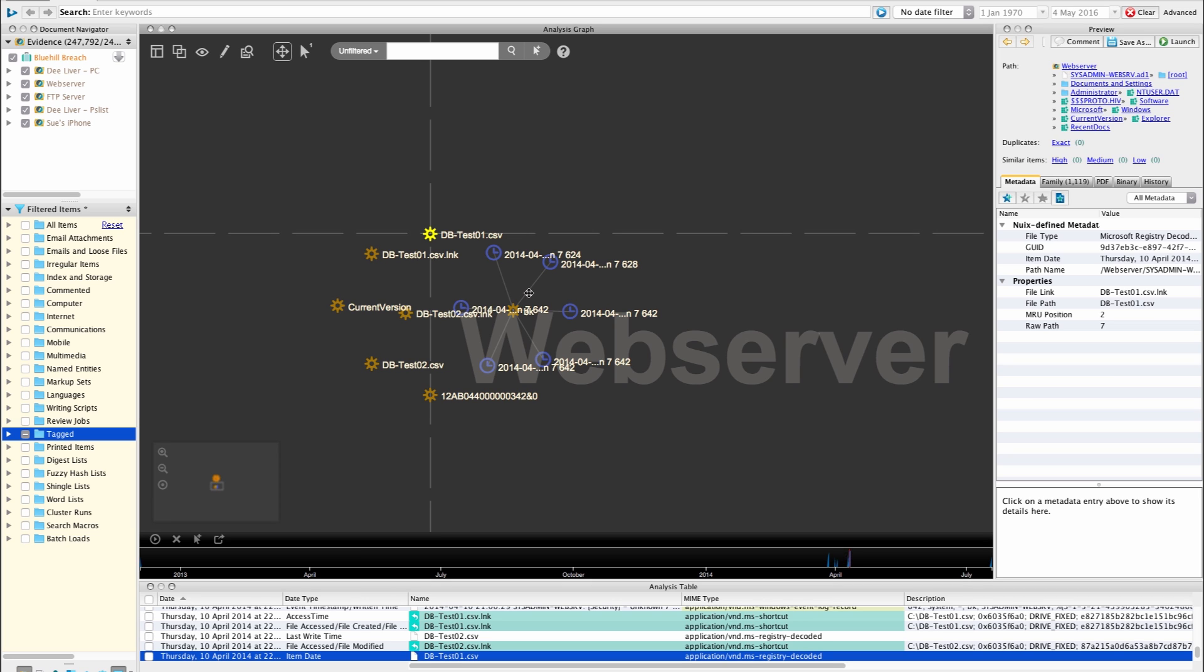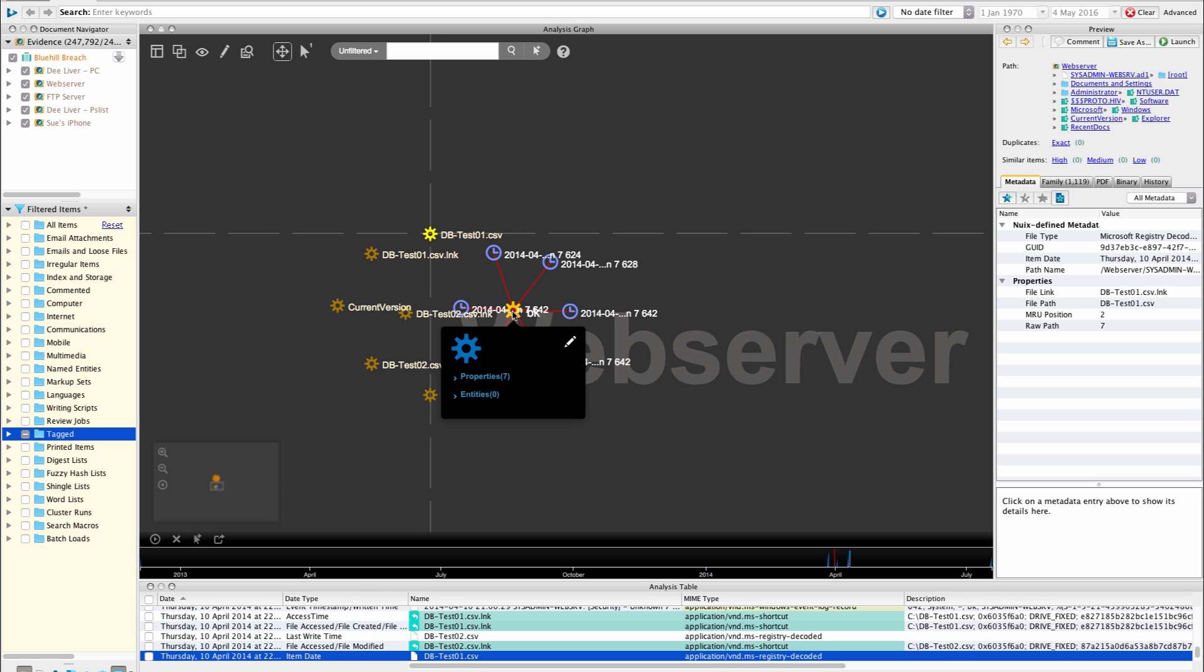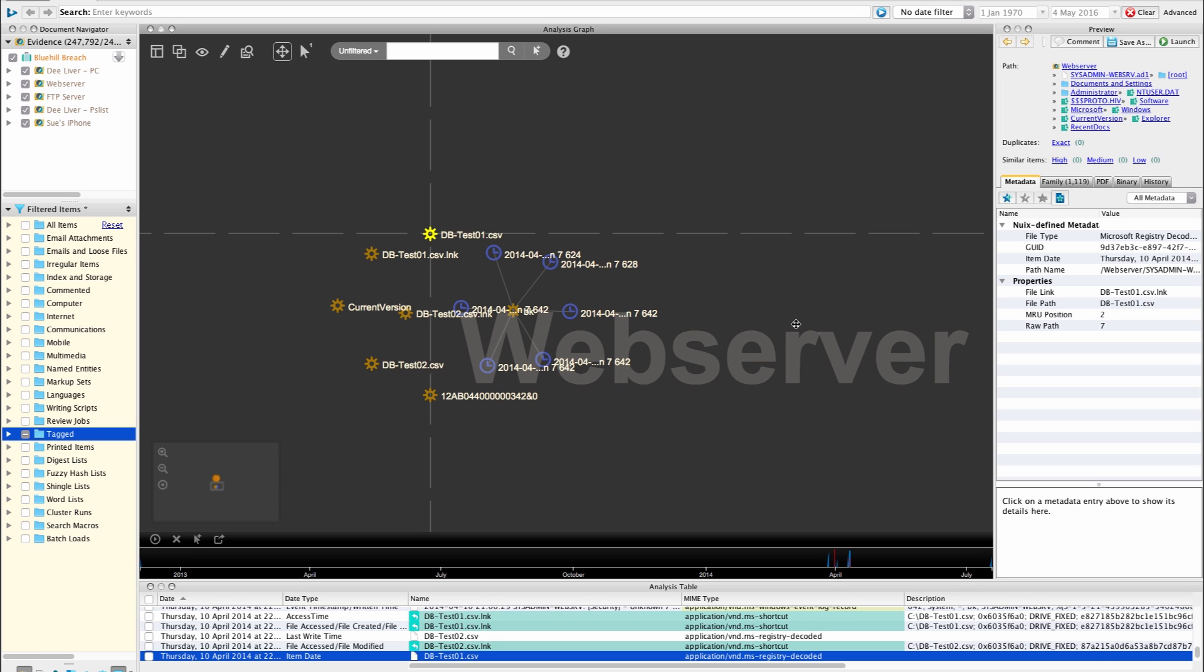So how can a graph database help us in our investigations? It can help us build up relationships as we see here. We can build relationships between different types of data and then those relationships will automatically be shown to us throughout our investigations. A graph database also allows us to build up a dossier and a summary for reporting purposes of our investigation findings. This would allow us to connect people to user accounts, connect user accounts to computers and subsequently connect all of the activity on those computers to their user account and to the person. It's a very powerful way of building up a picture of activity.